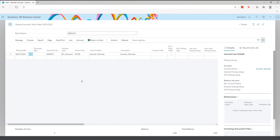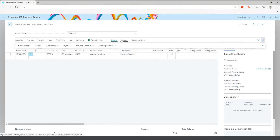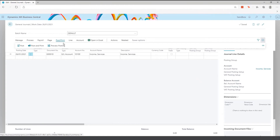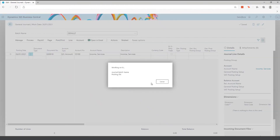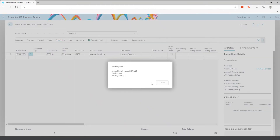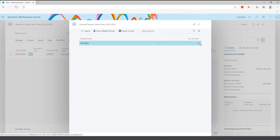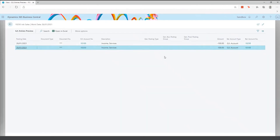You can export and import journals using Excel via a config package, or use Edit in Excel to edit the journal directly in Excel and push it back into Business Central. Another nice feature is preview postings — before you post your journal, you can click Preview Posting and it will show you exactly what is going to happen, so you can check your figures are correct.